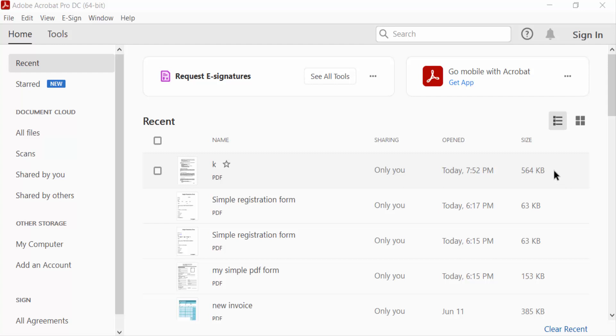Hello everyone, assalamualaikum. In this PDF tutorial today I'll present you how to expand text box in PDF using Adobe Acrobat Pro DC. So let's get started. I open Adobe Acrobat Pro DC, now I go to file menu.